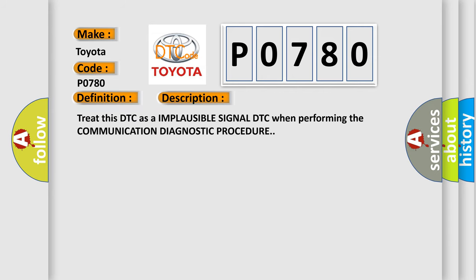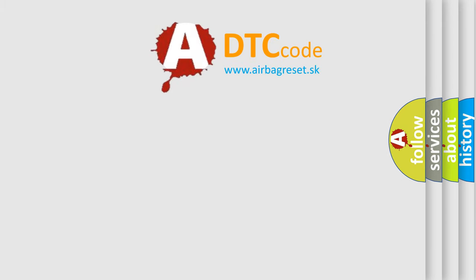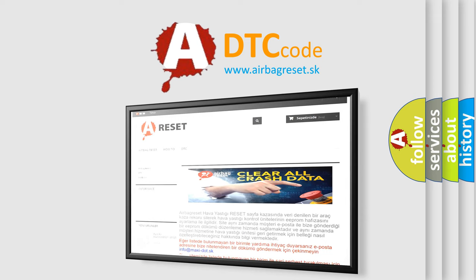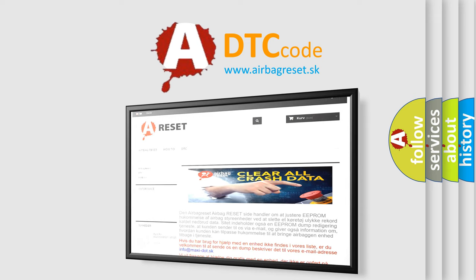Treat this DTC as an implausible signal DTC when performing the communication diagnostic procedure. The Airbag Reset website aims to provide information in 52 languages. Thank you for your attention and stay tuned for the next video.